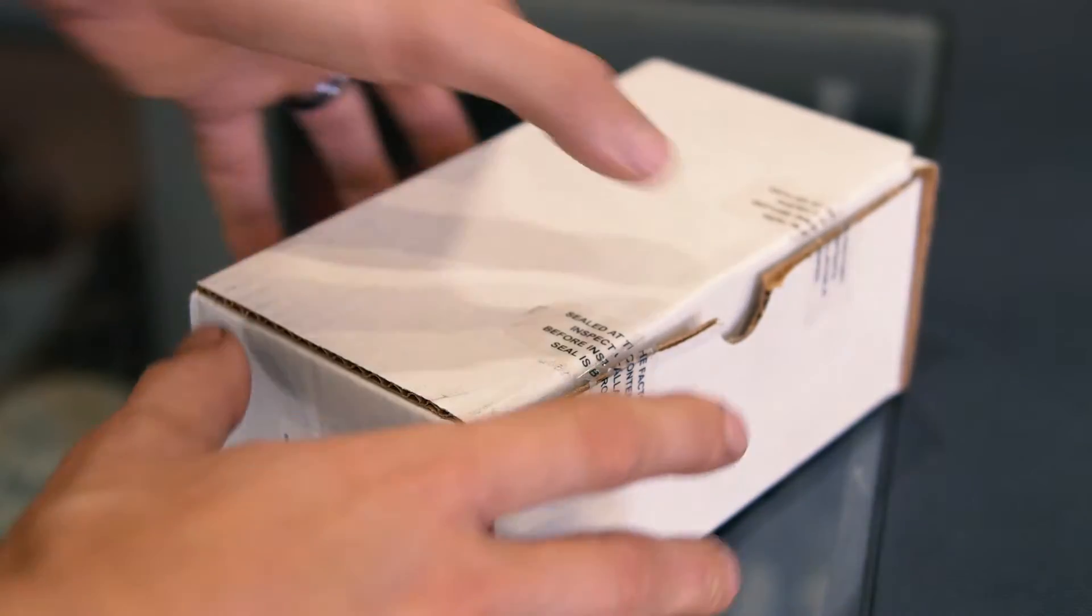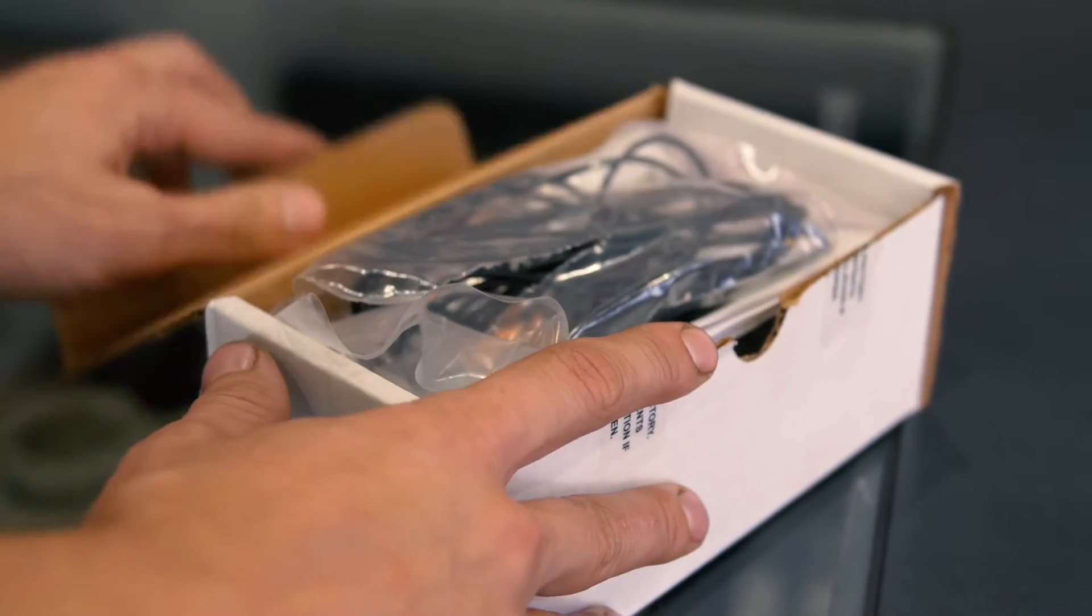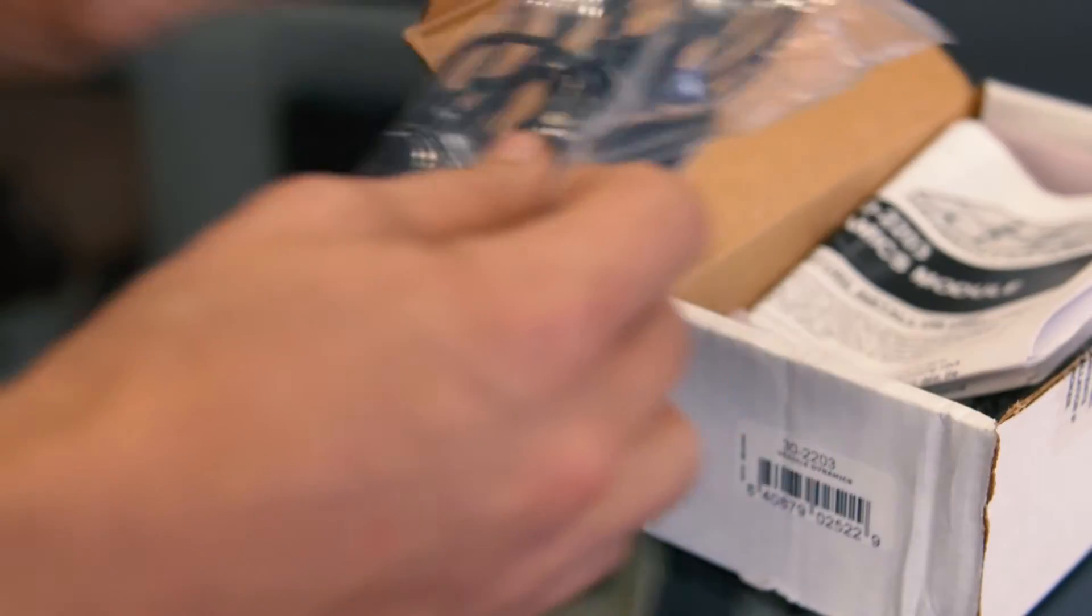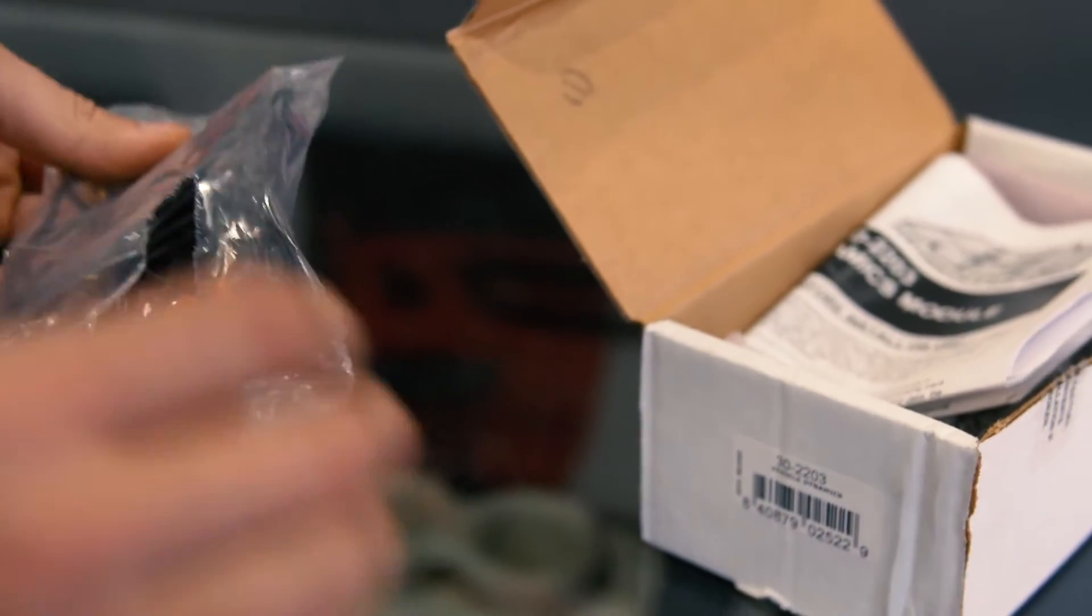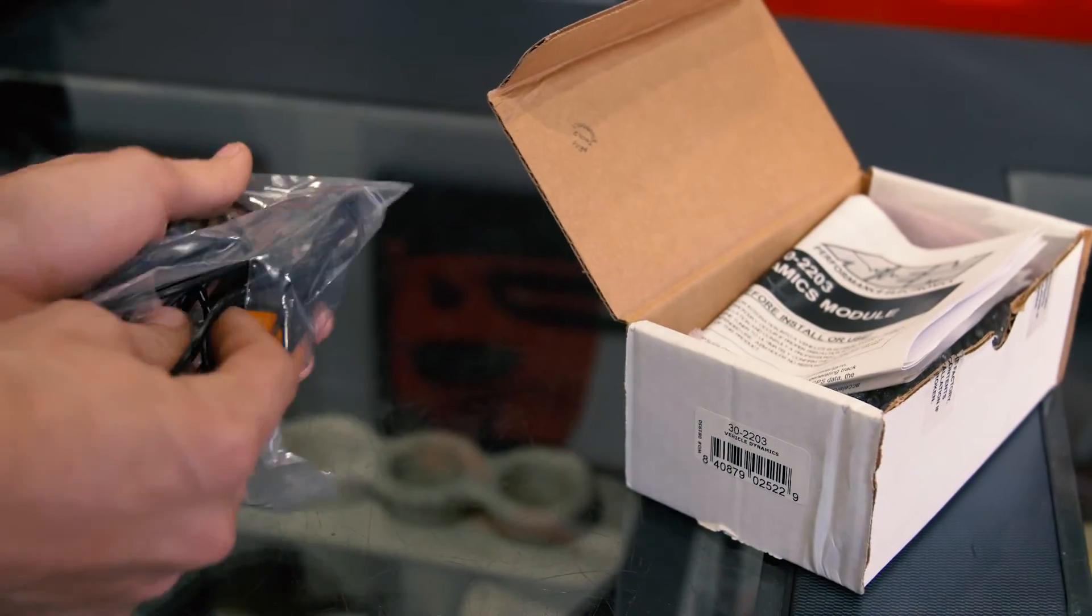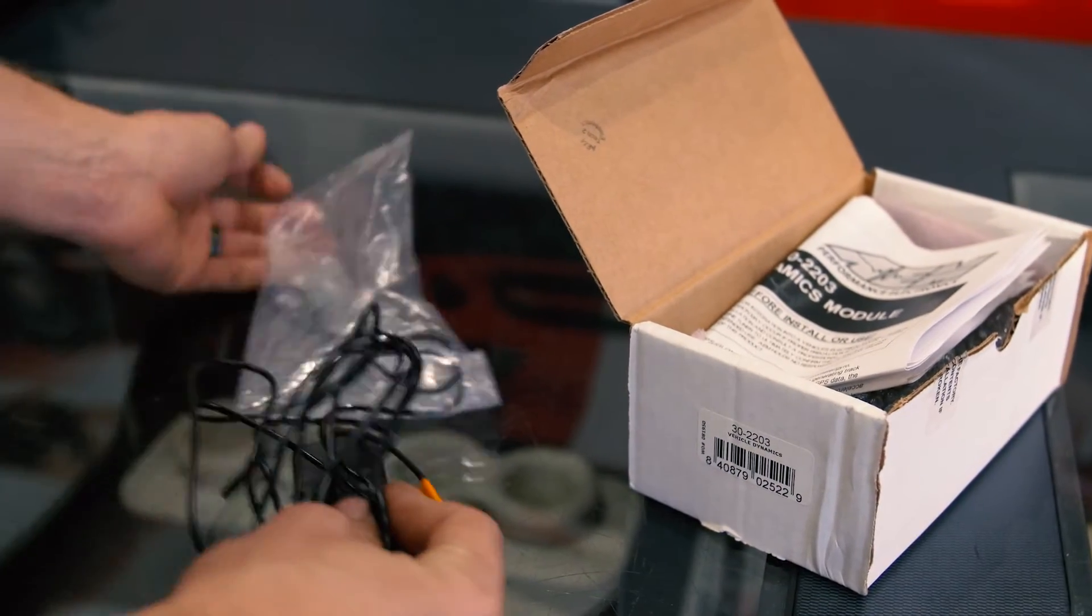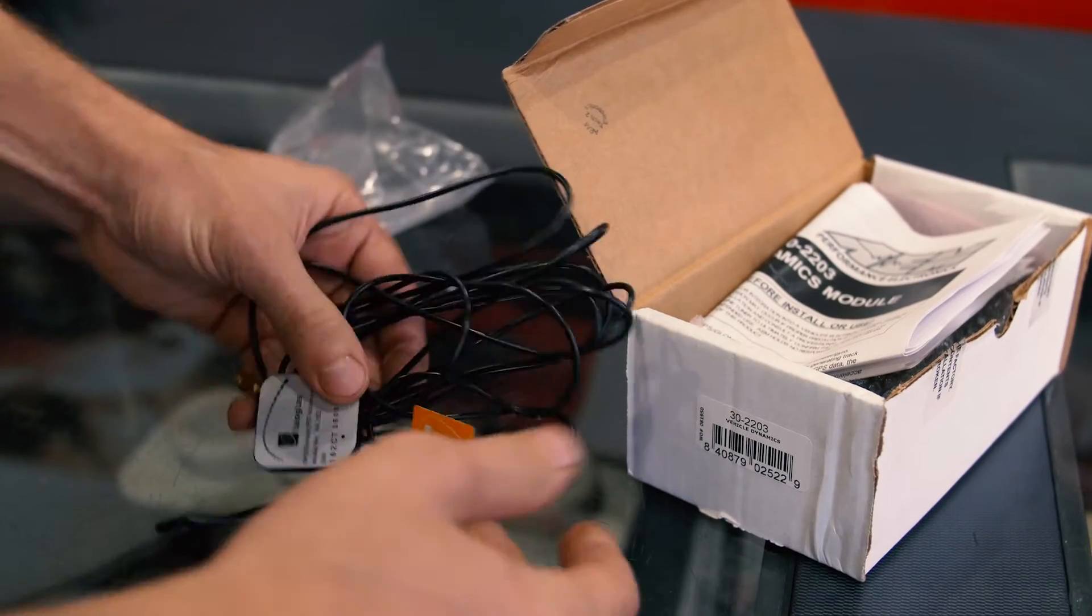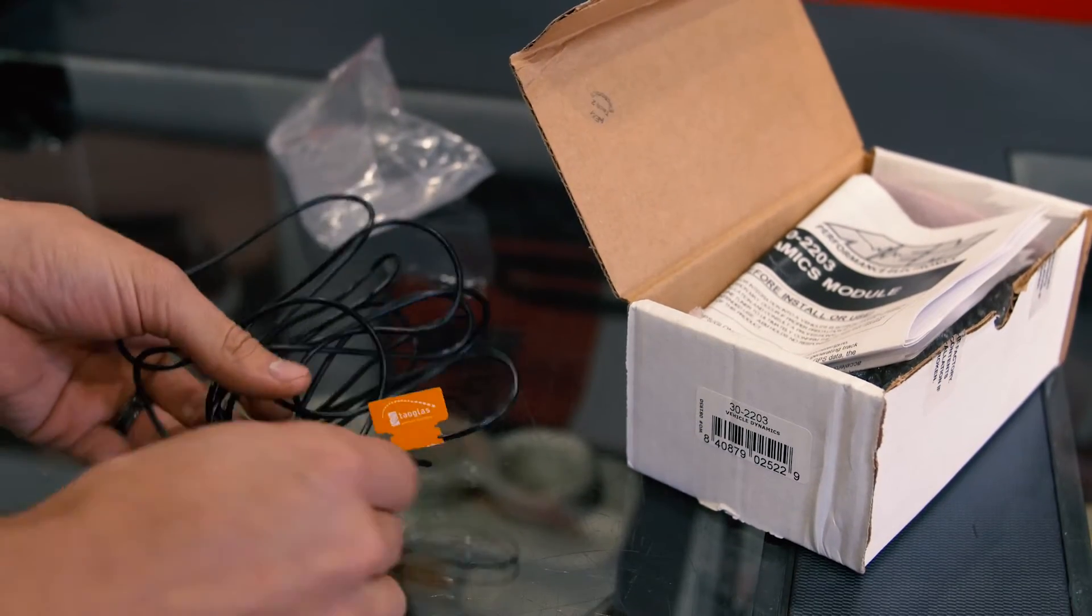We'll start out by going over a few of the components in the box. It'll come with the antenna, which has a long cord and screws into the vehicle dynamics module itself. It is magnetic.